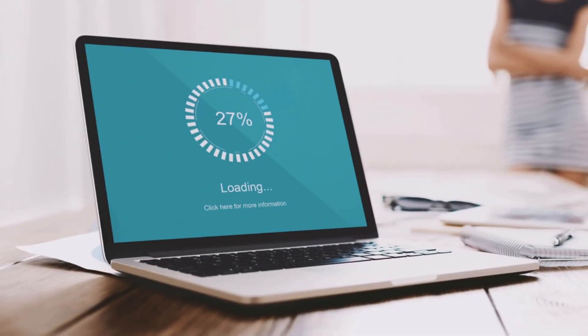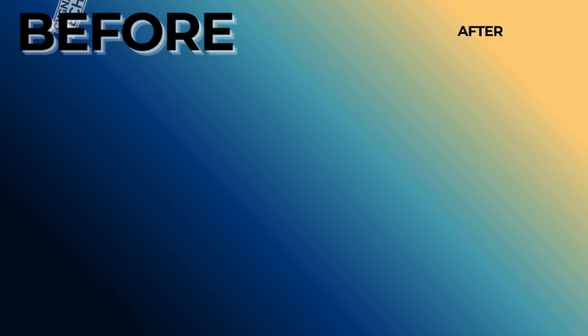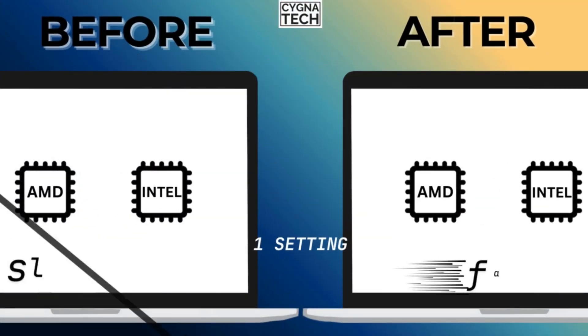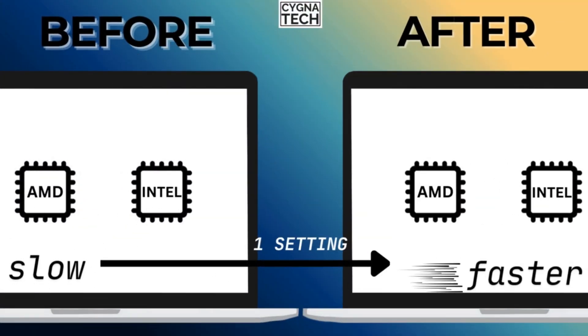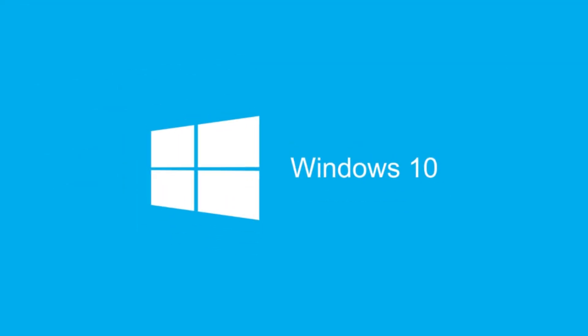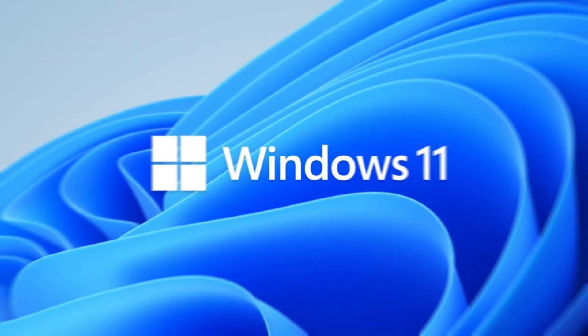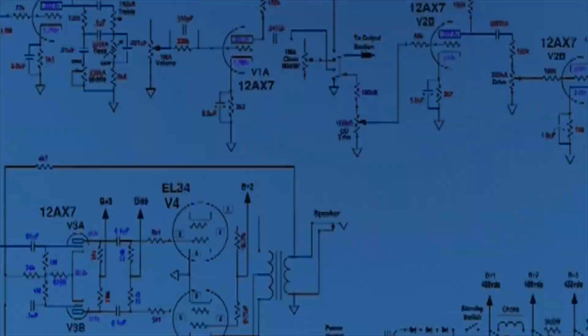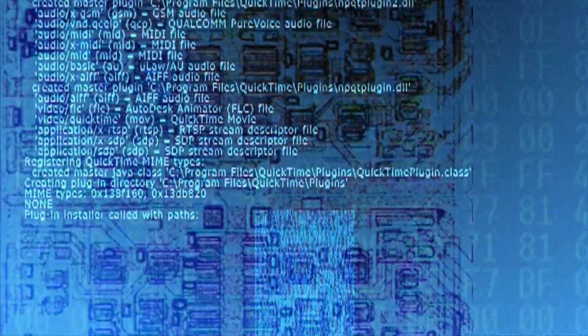If you have a slow PC, today's video is going to be very interesting because I'm going to show you how to boost the processor or CPU speed in a Windows 10 or Windows 11 laptop or desktop so that you have a smoother experience.